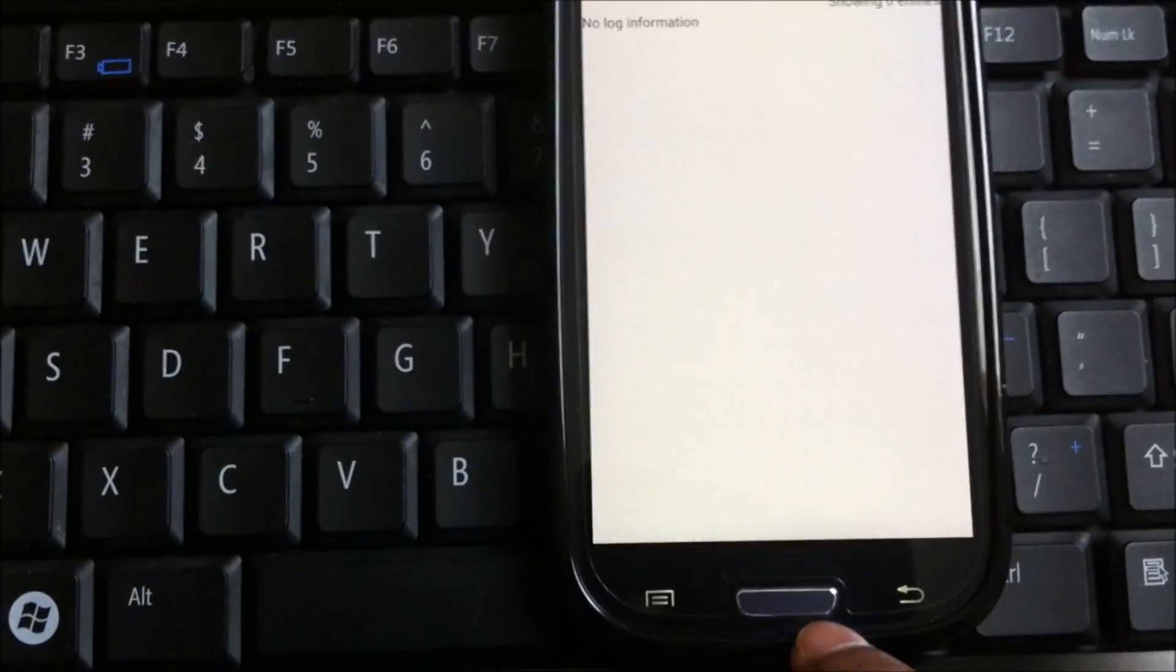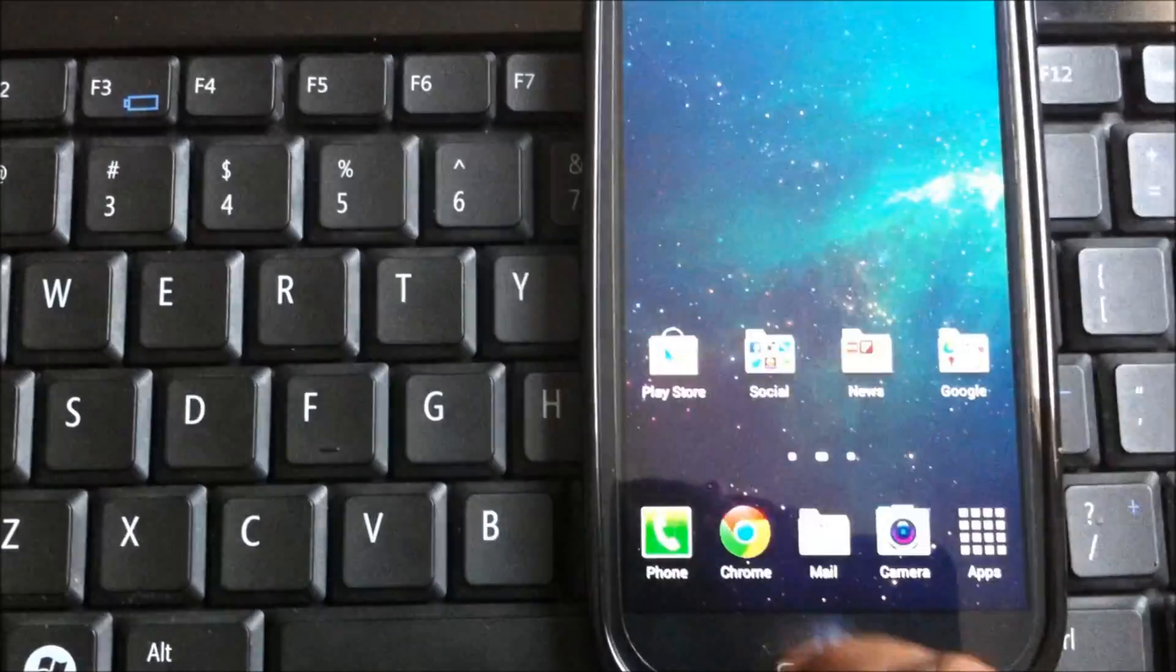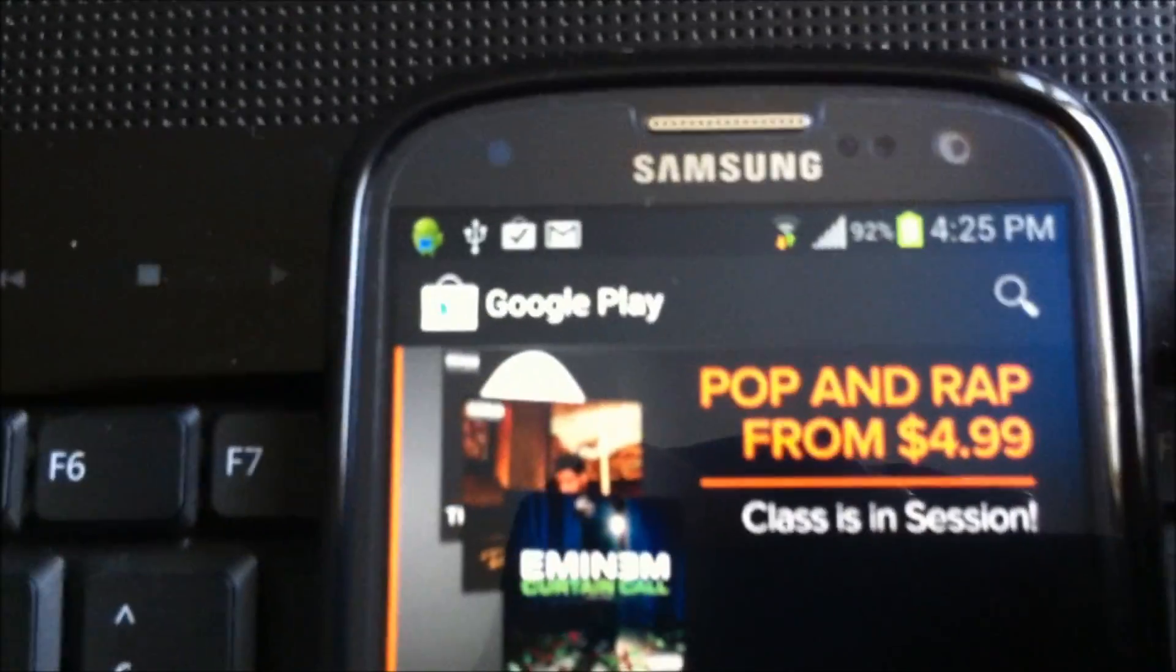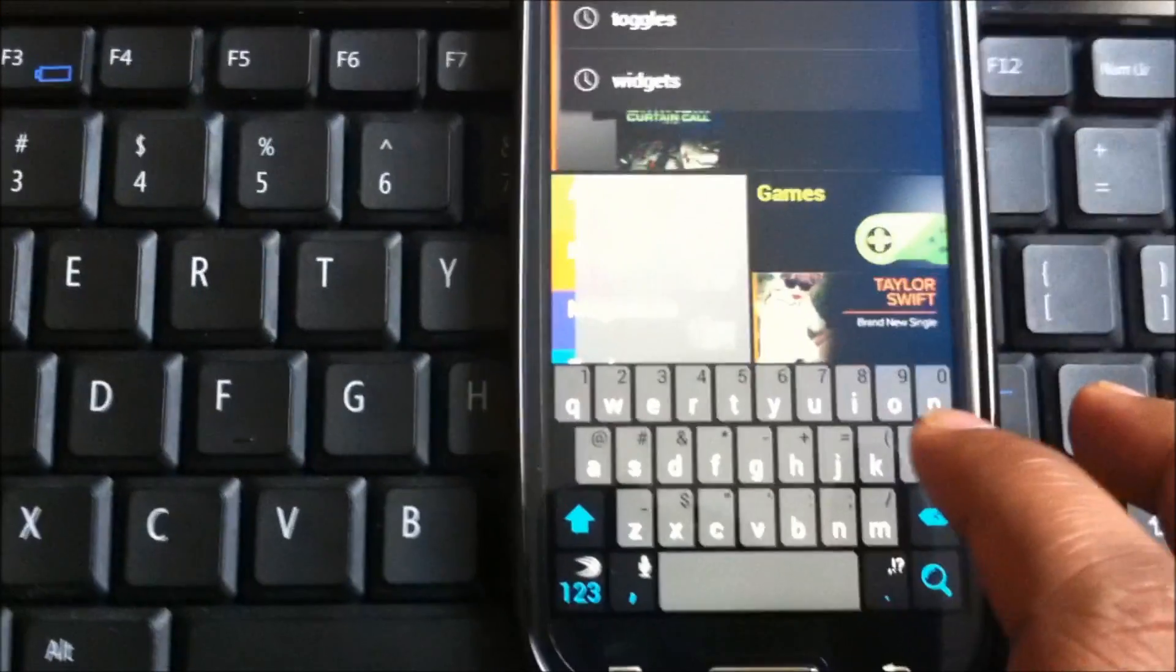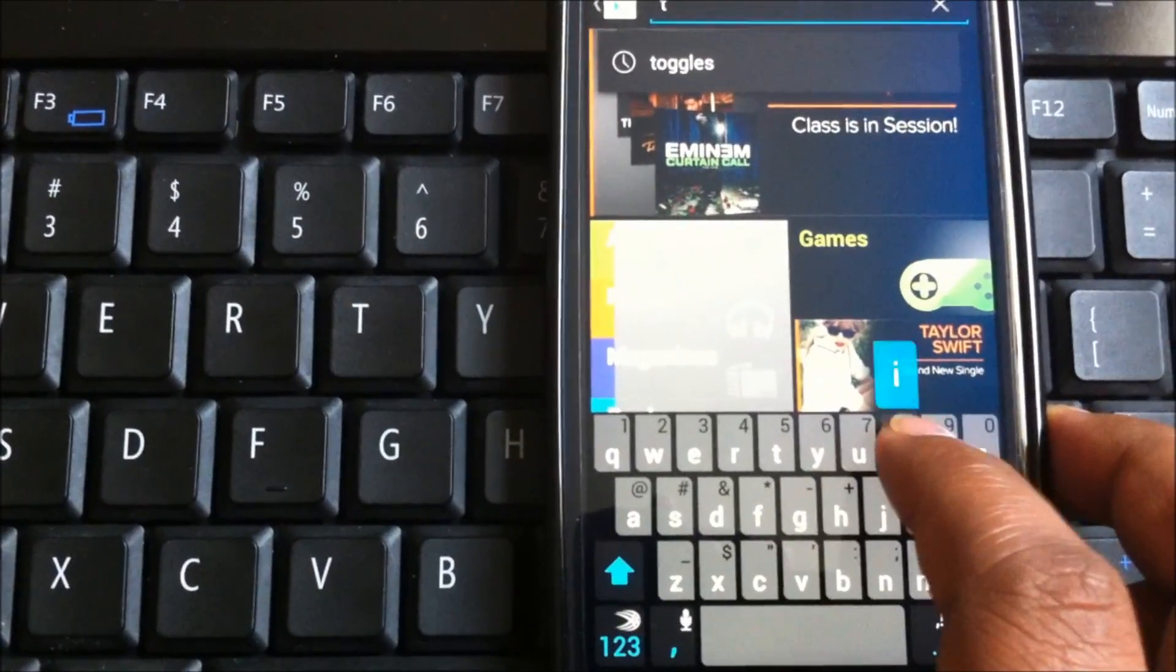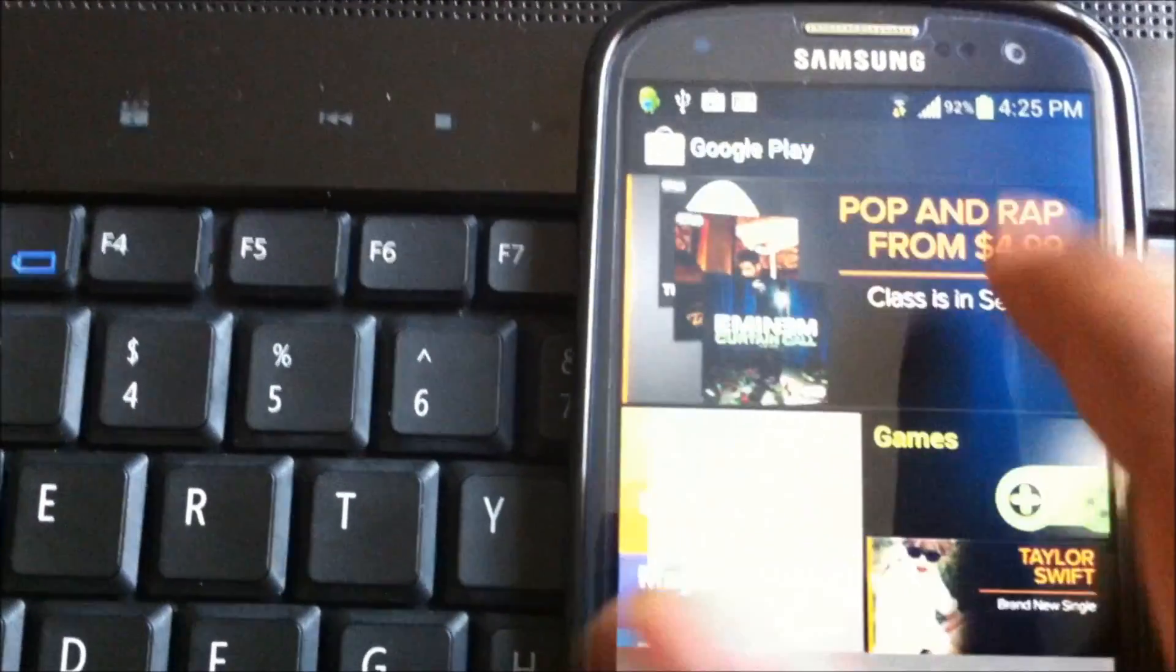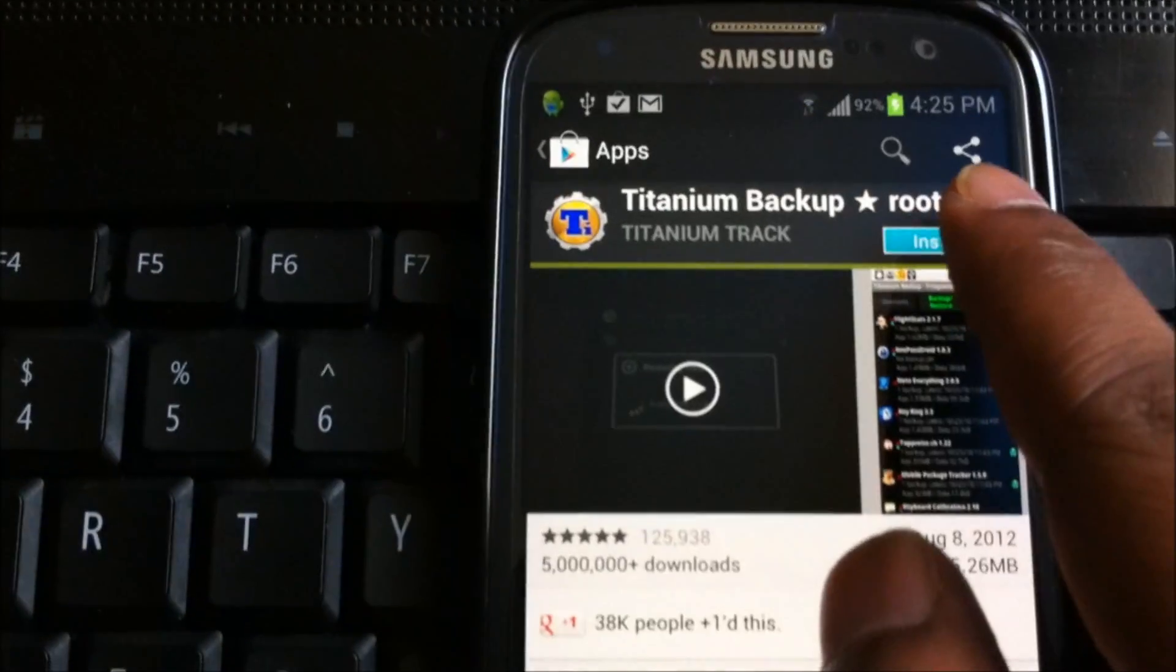Let me go to the Play Store and let's install an application from Google Play Store and let's see whether it works or not. I'm going to look for Titanium Backup app and let's install that app here.